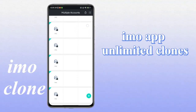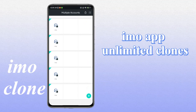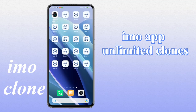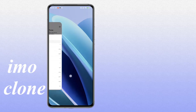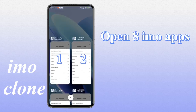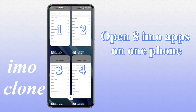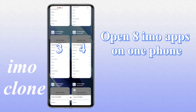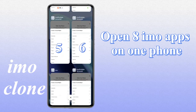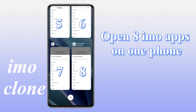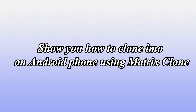IMO App, Unlimited Clones. Multiple IMO accounts can be opened on one Android phone at the same time. I'll show you how to clone IMO on an Android phone using Matrix Clone.